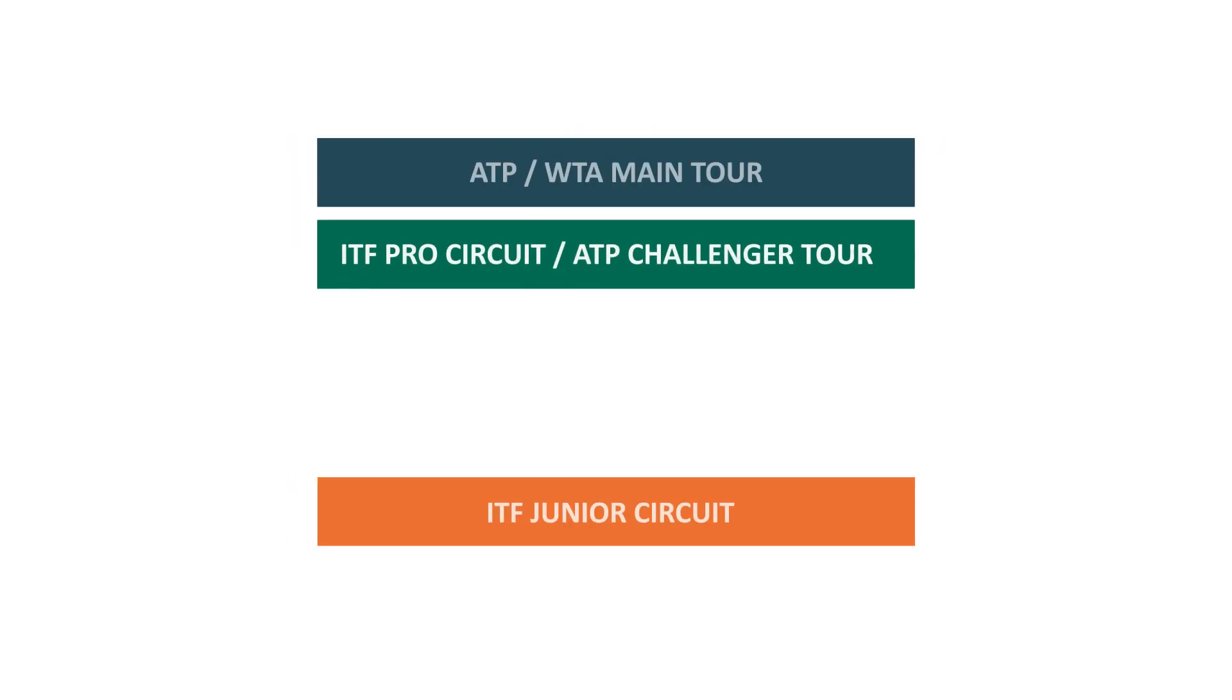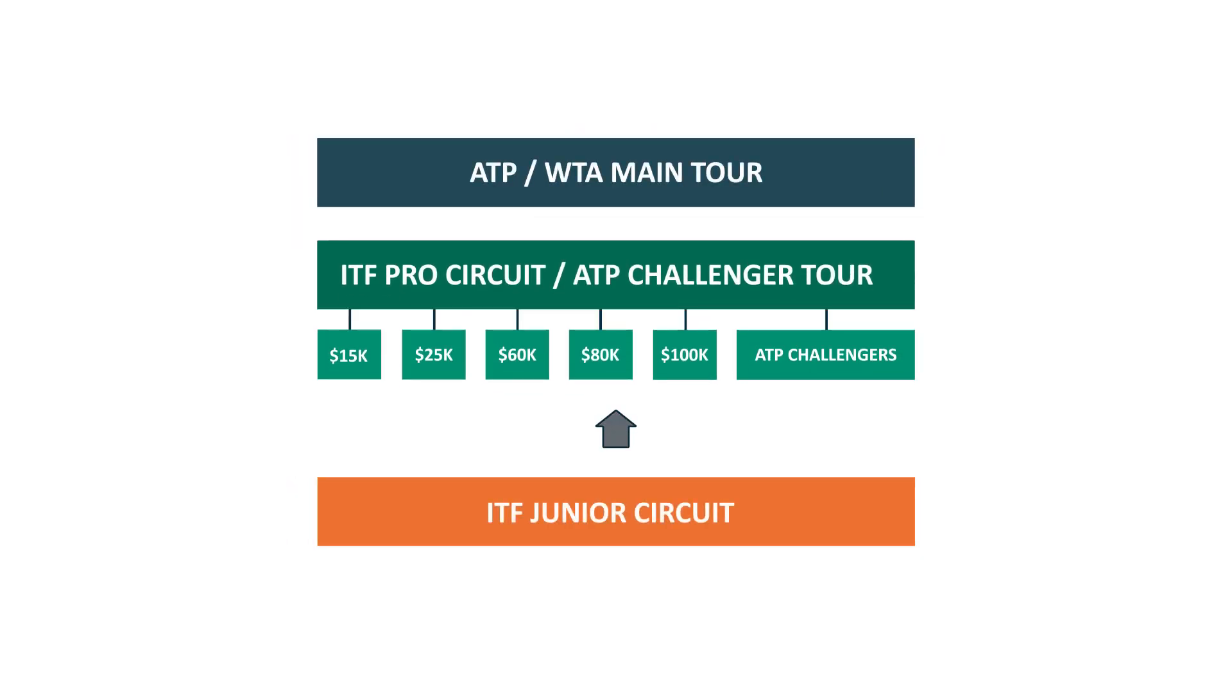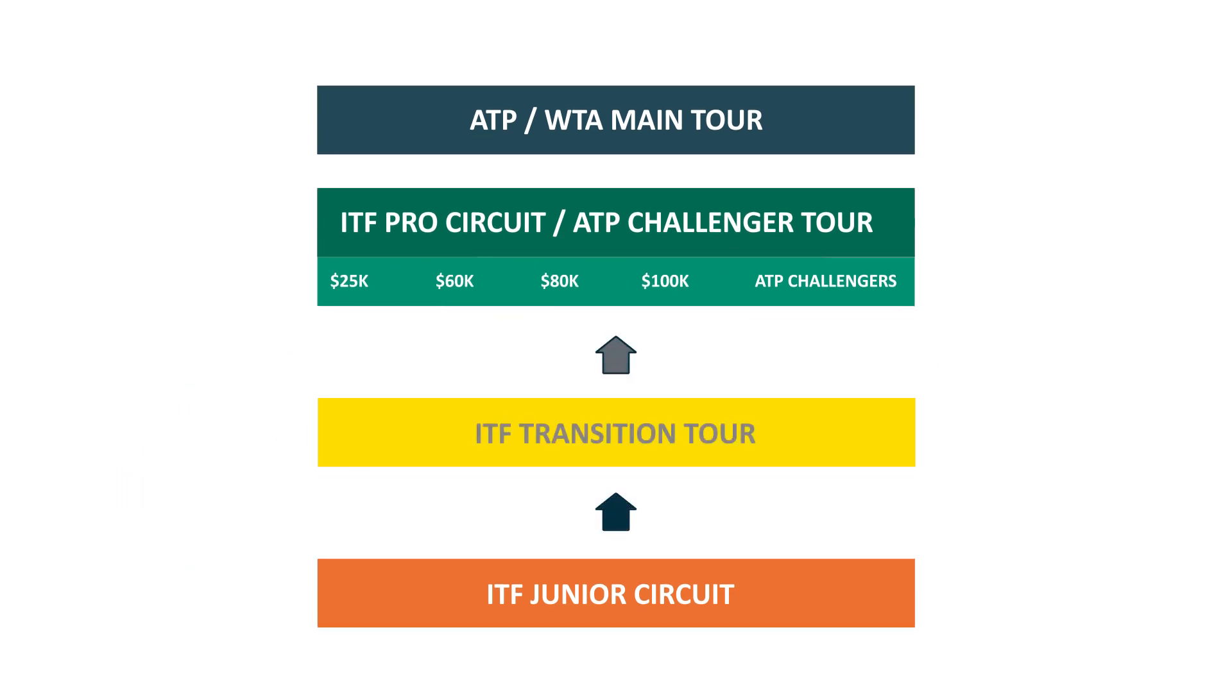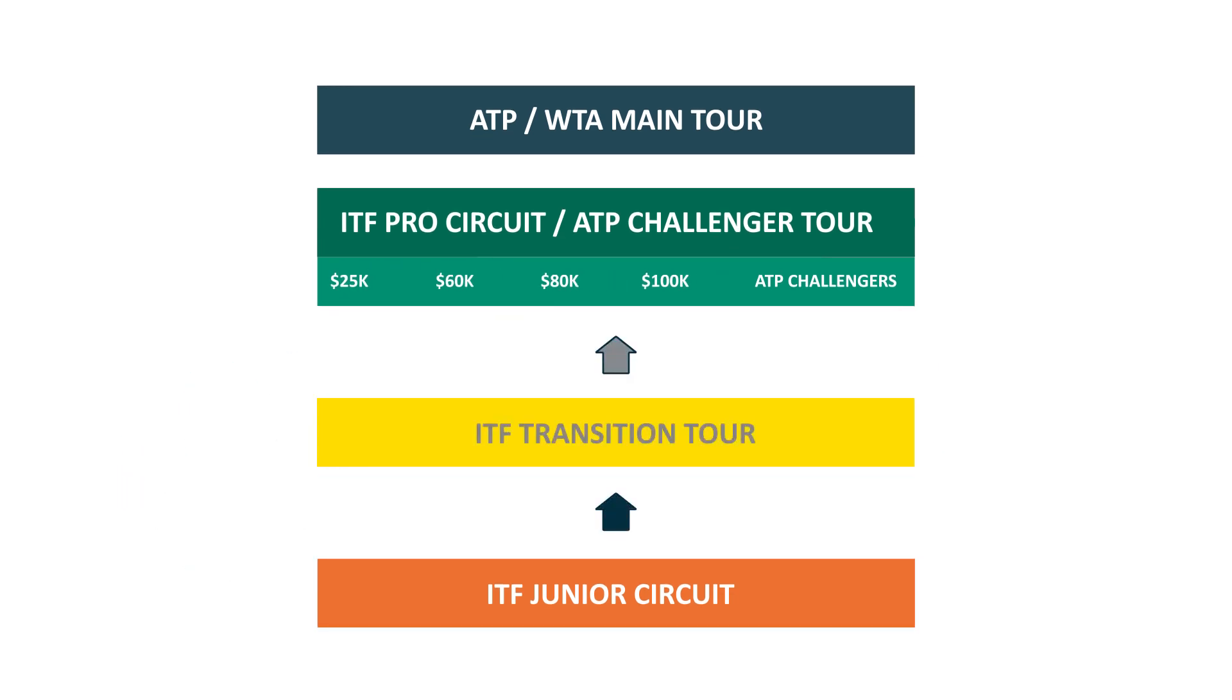Transition tour tournaments will be created through the repositioning of the existing $15,000 Level 1 tournaments.